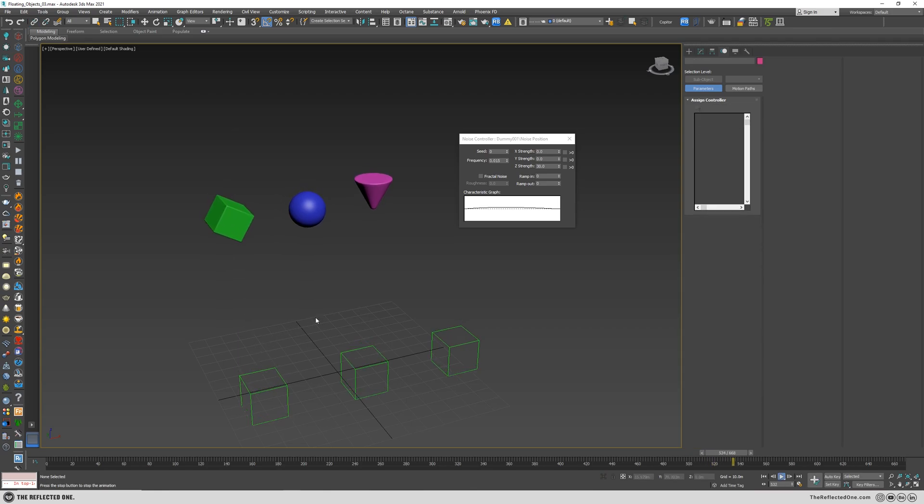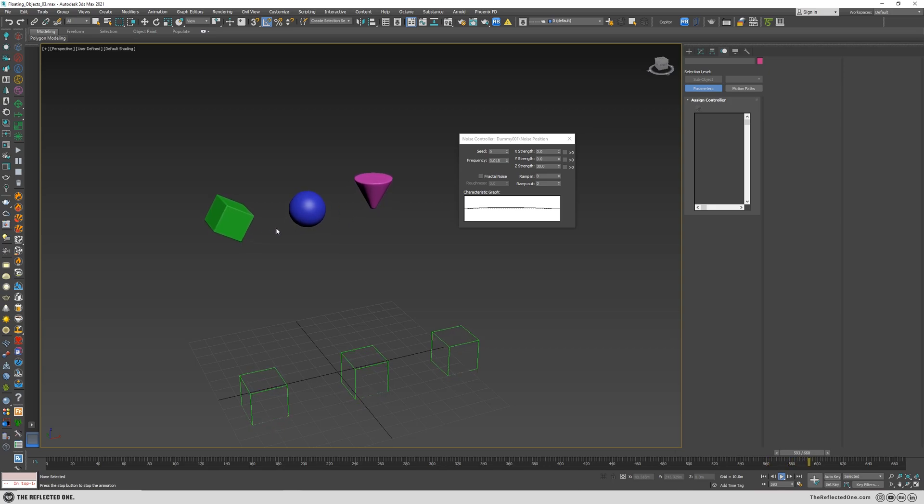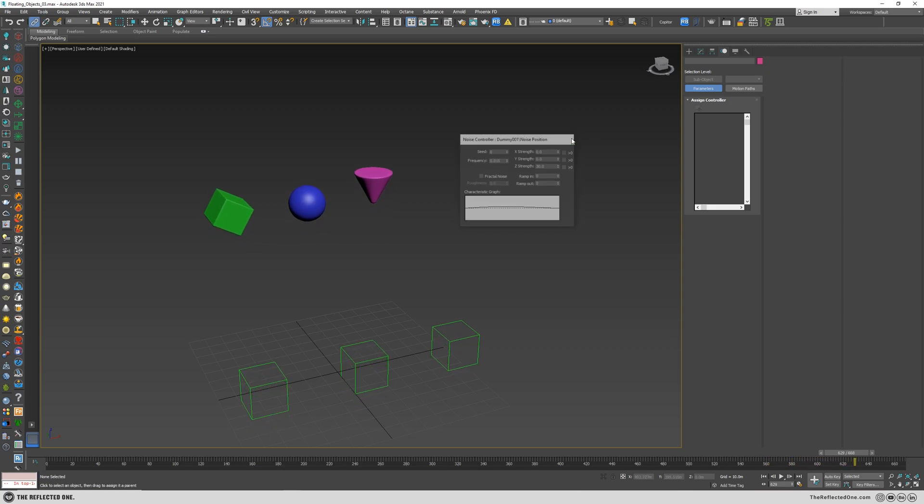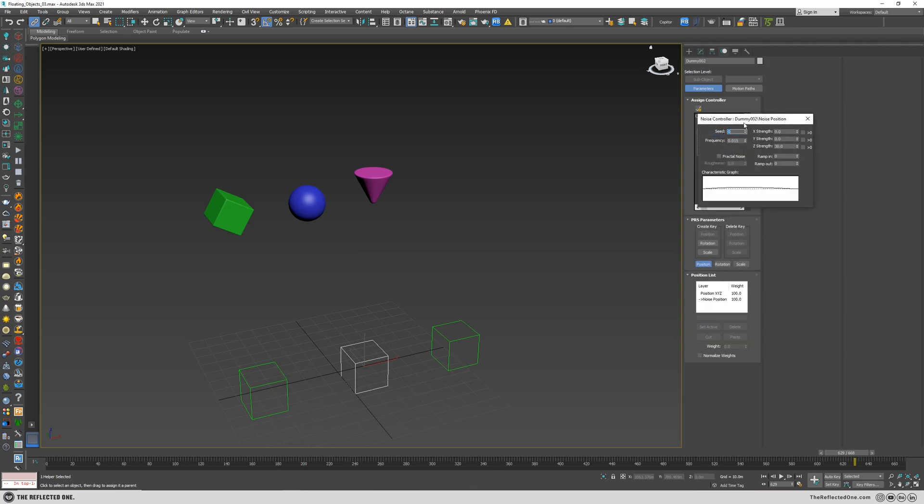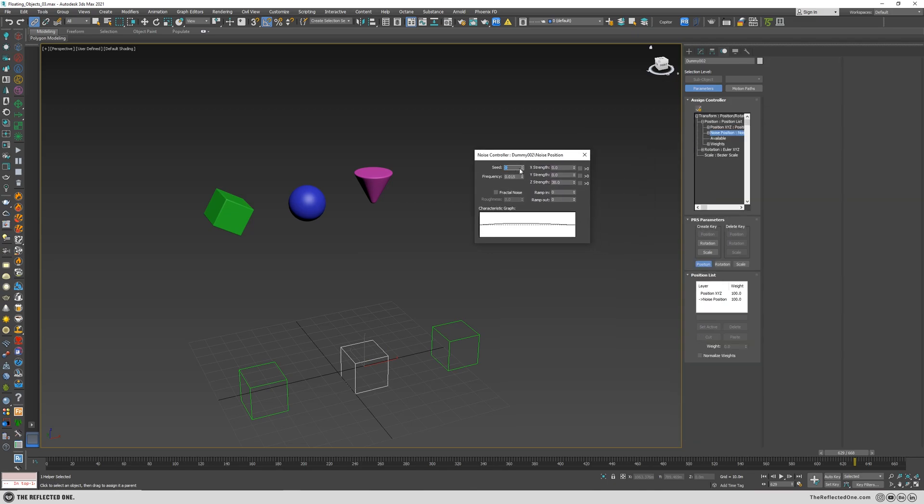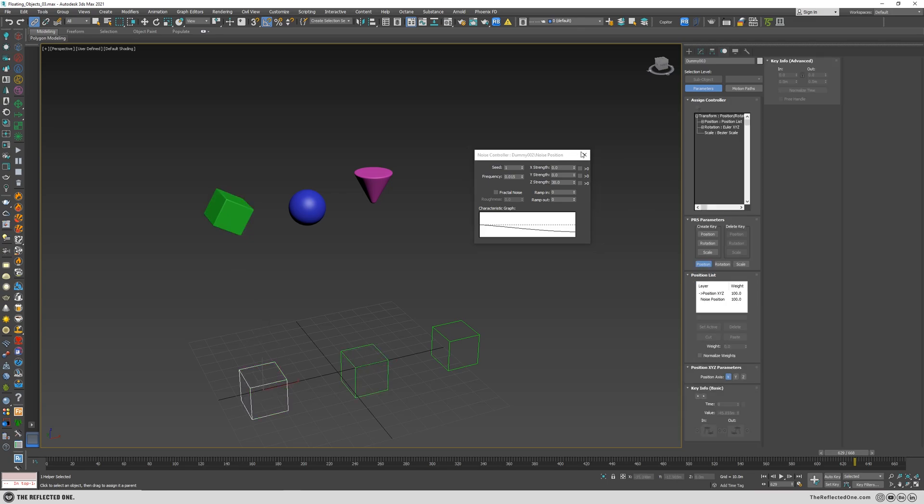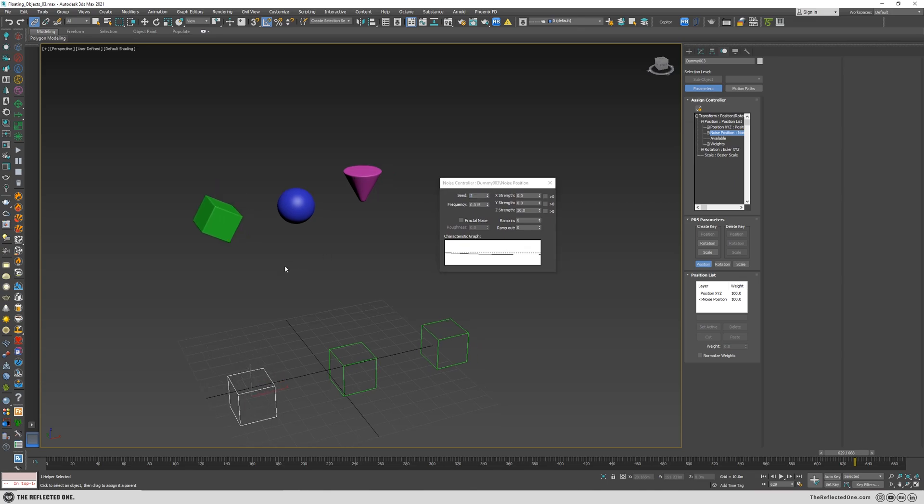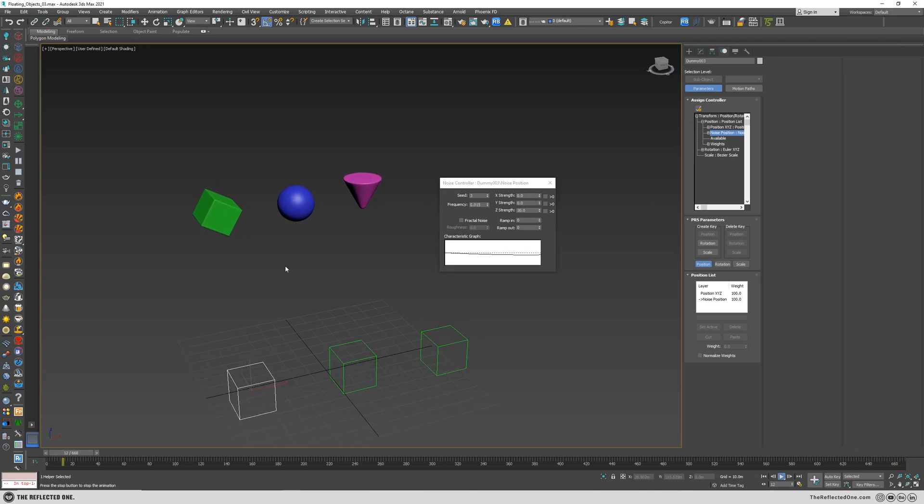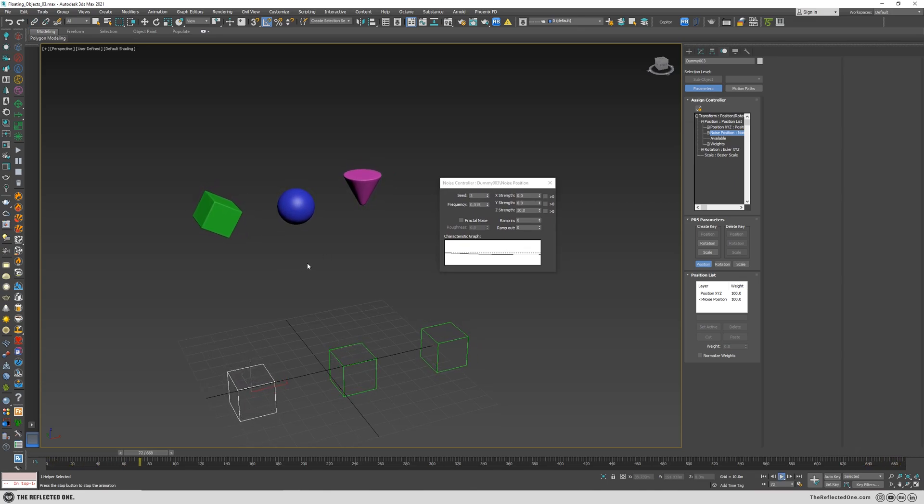And you can see the objects are moving at the same time. In order to add variation to the noise, I will click on noise position and change the seed. There we go, and there we have it.